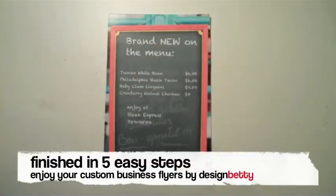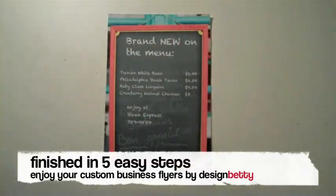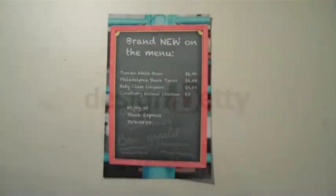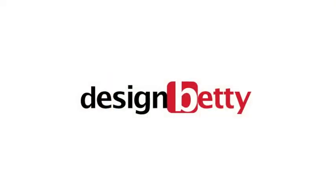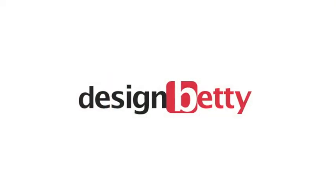Thank you for watching and enjoy your beautiful business flyers from DesignBetty.com. Make sure to subscribe to the channel.